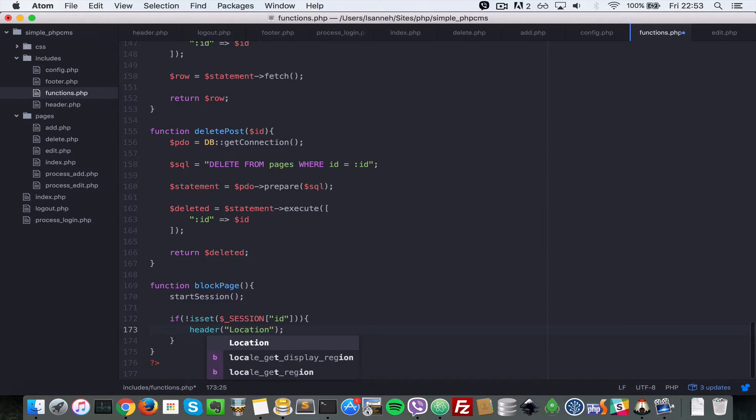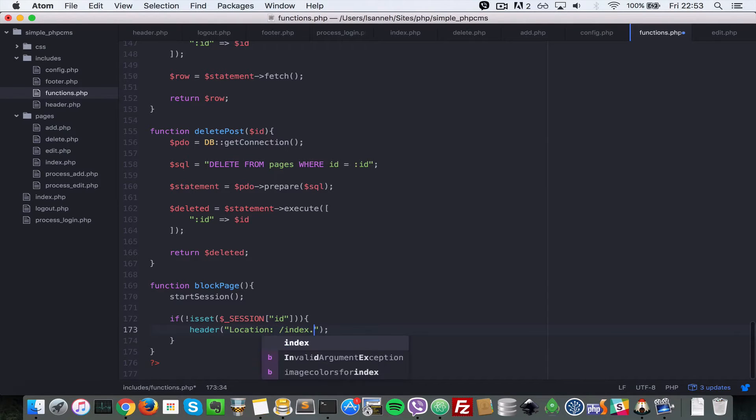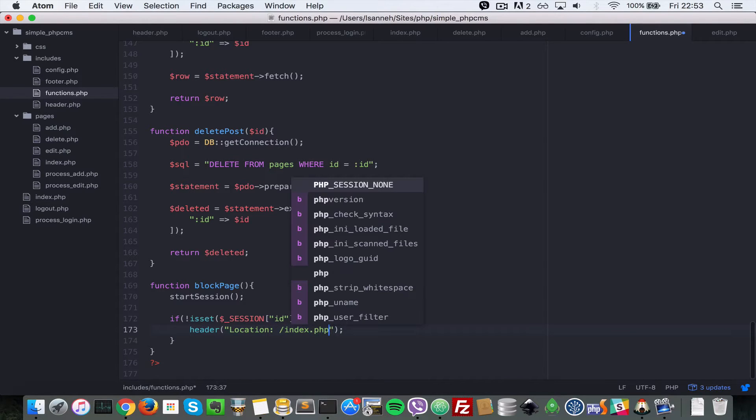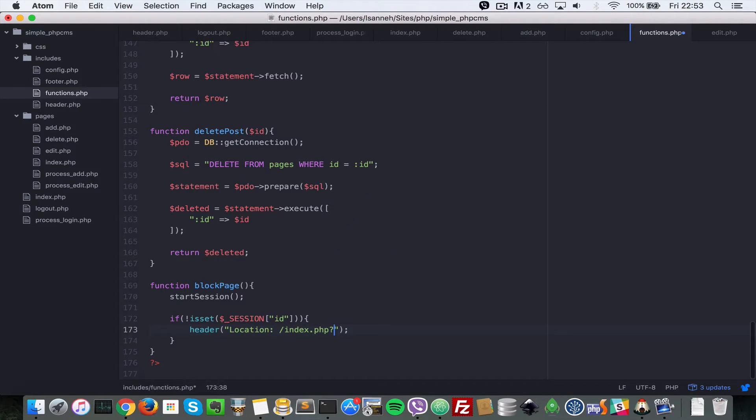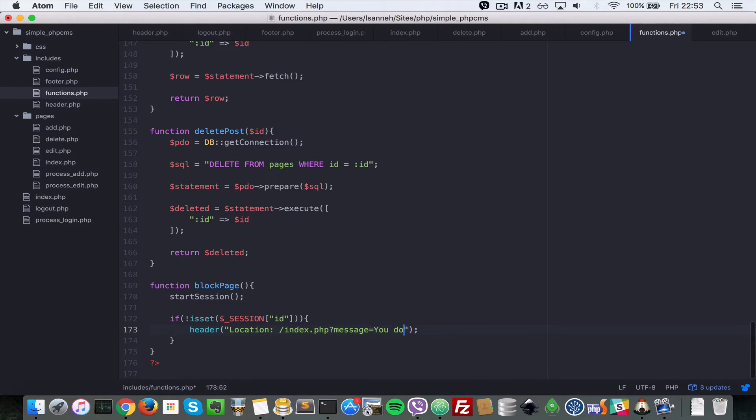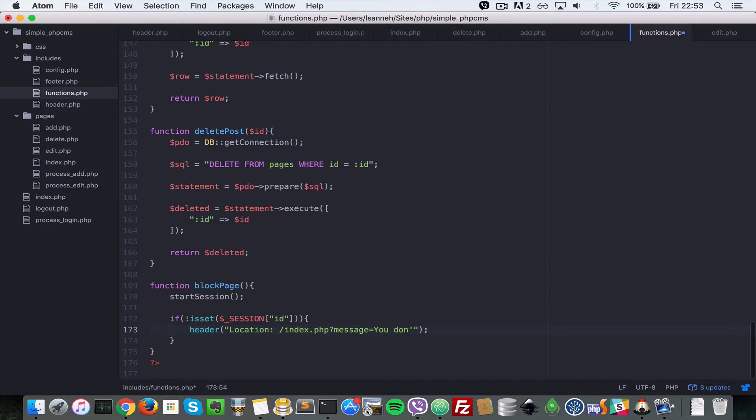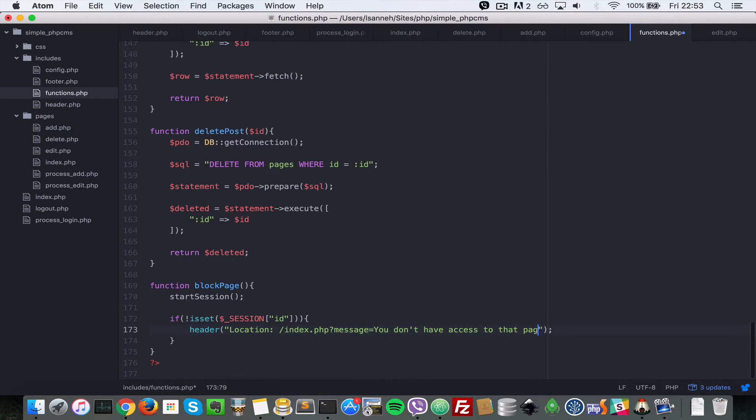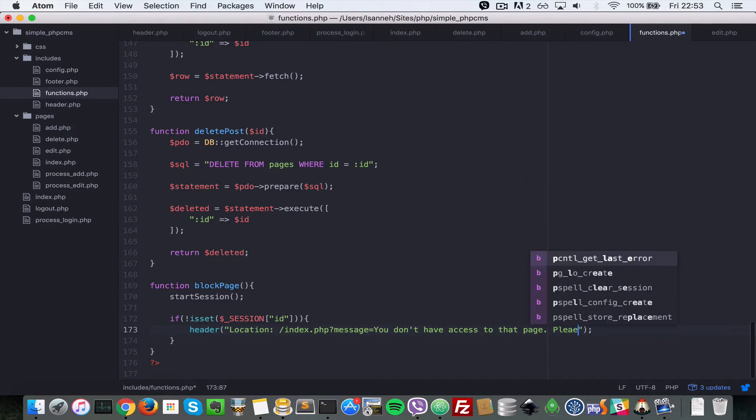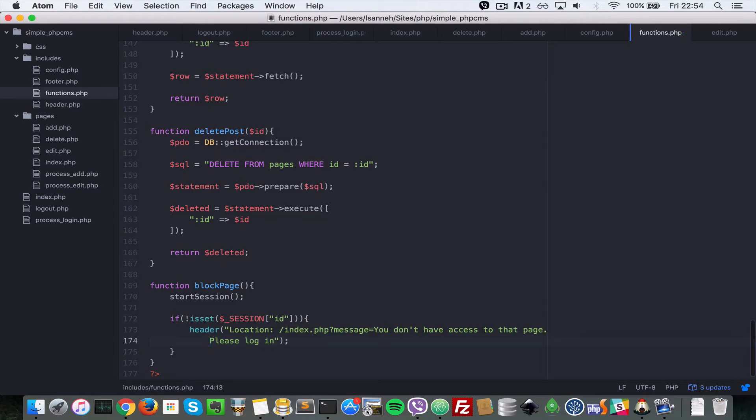We'll call header function with location as a string, and then semicolon, forward slash index.php. Then we want to pass in our query string of message, and the message will say you don't have access to that page, please log in. We'll separate that and bring it to the next page so it looks much nicer.